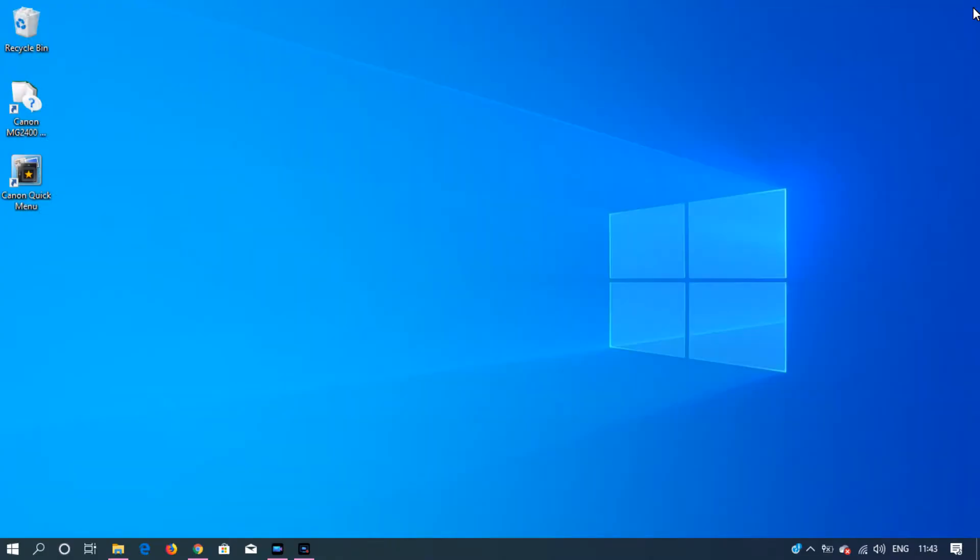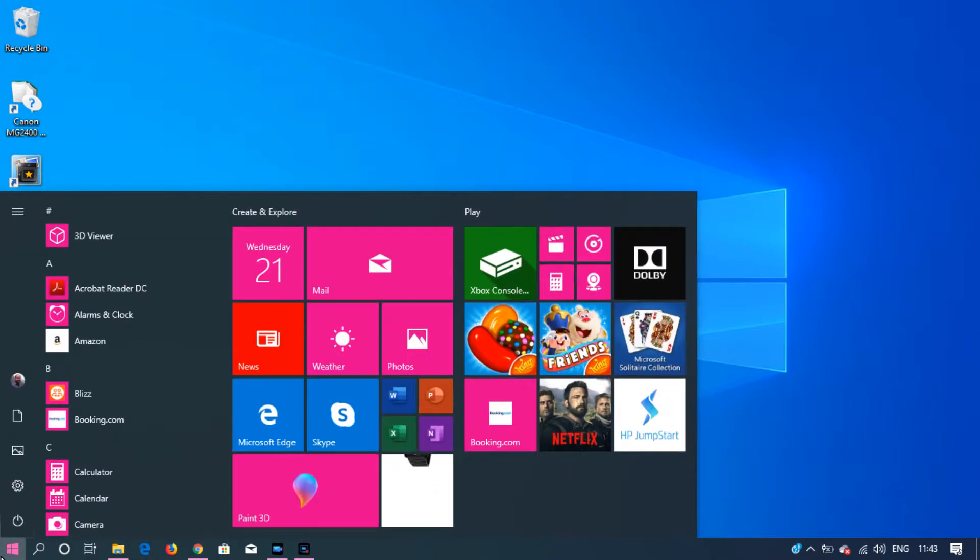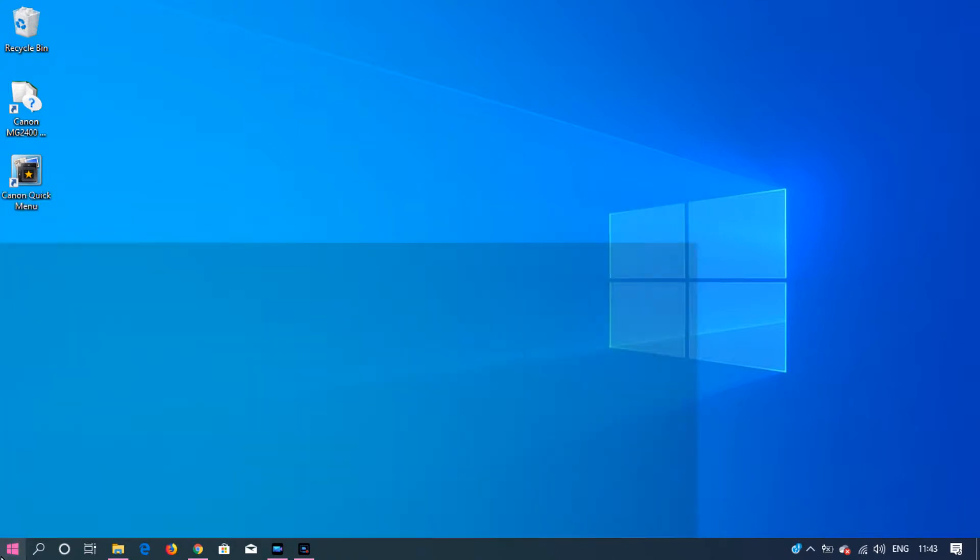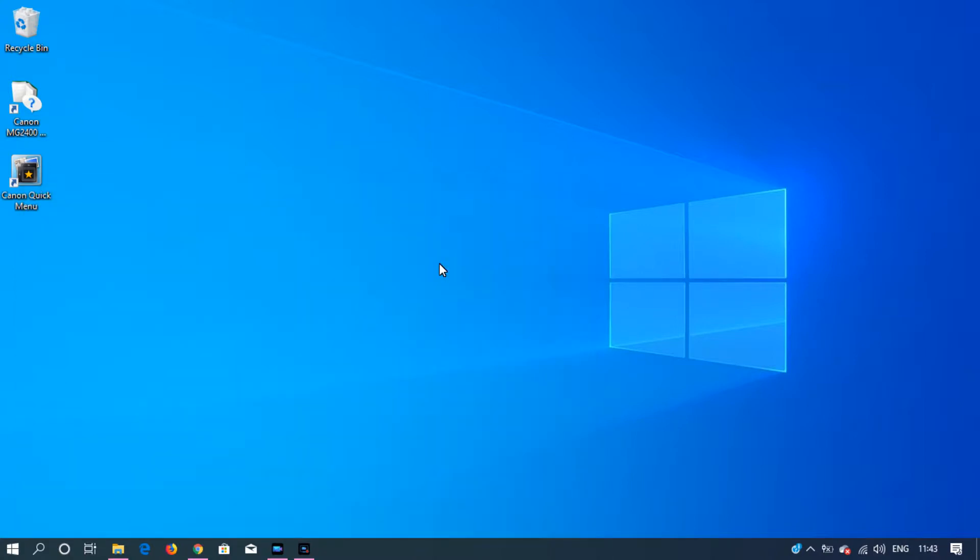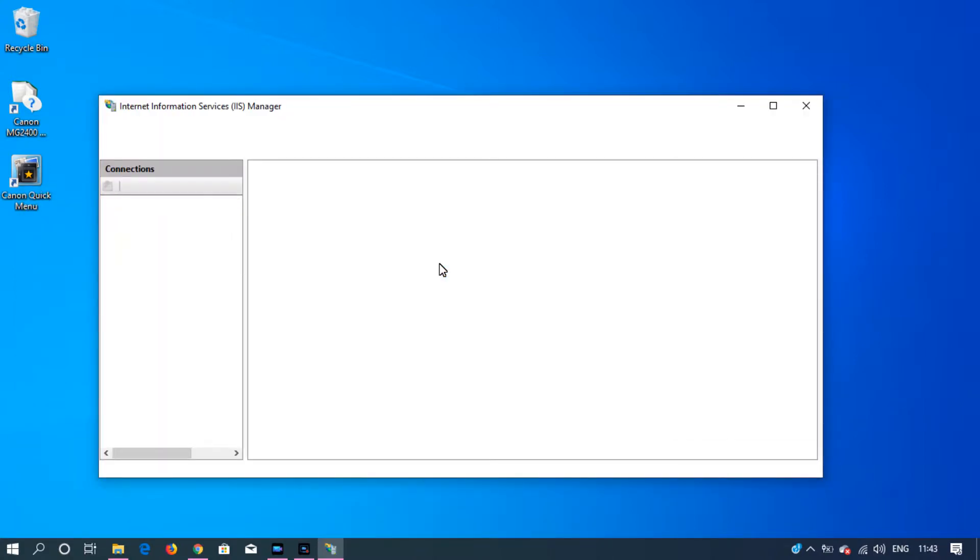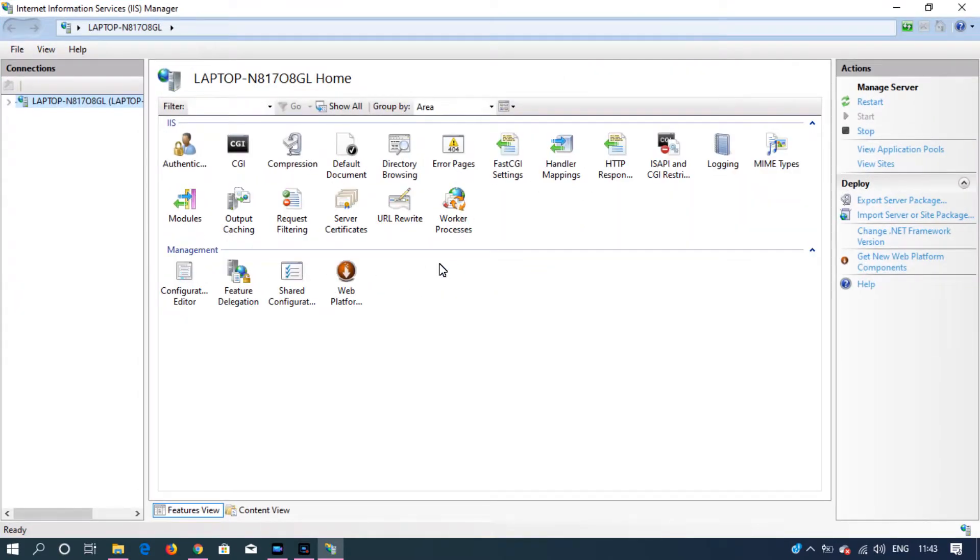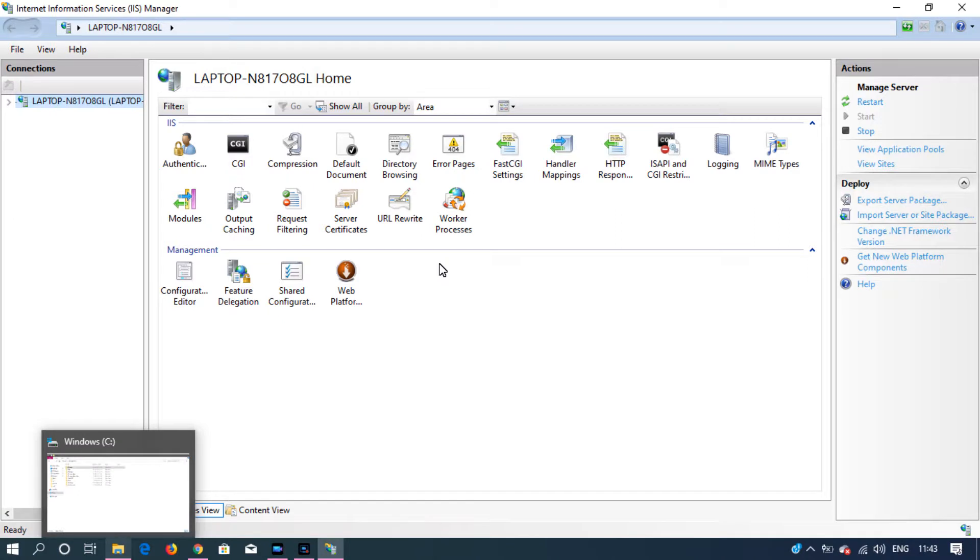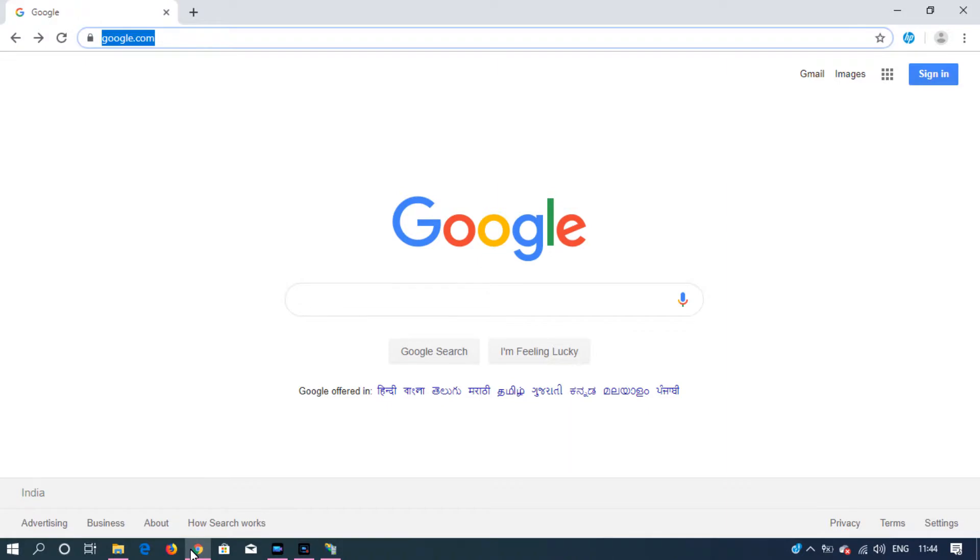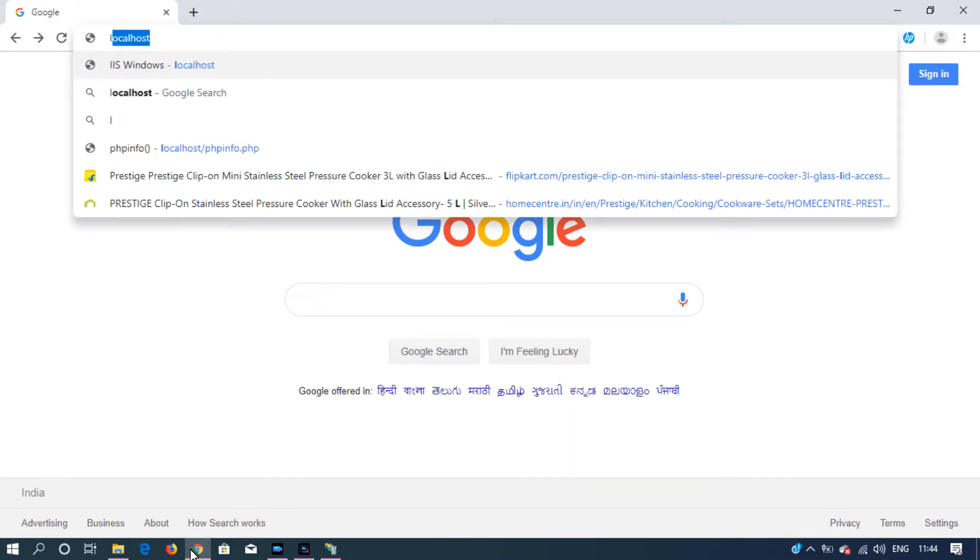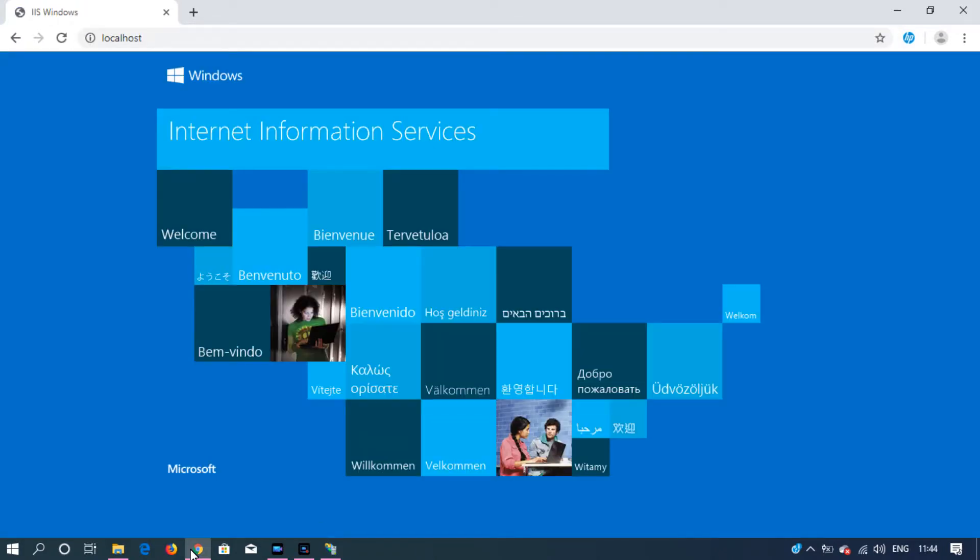Now you can open IIS Manager. You can also check if you have IIS installed in your machine by going to any browser and typing localhost. If you're able to see this, then you have IIS installed in your machine.